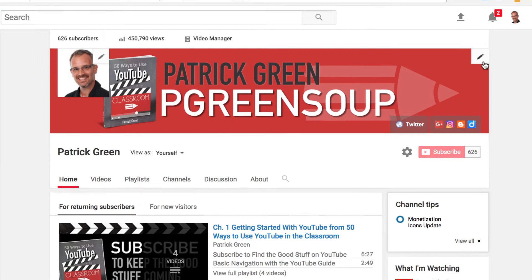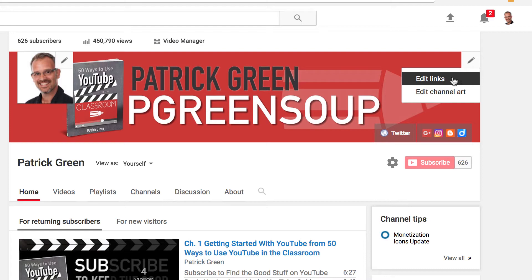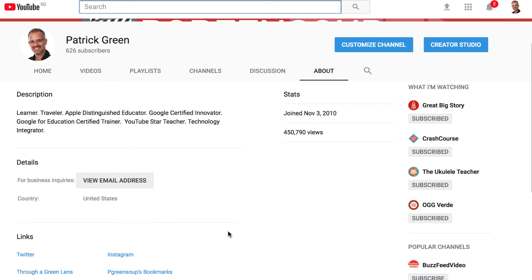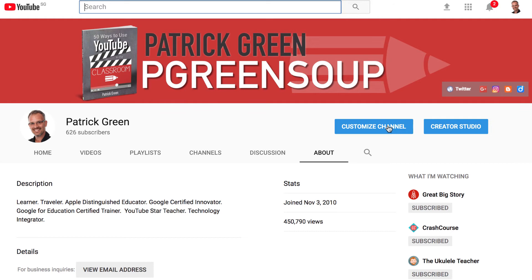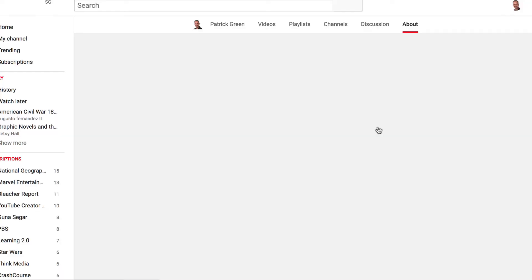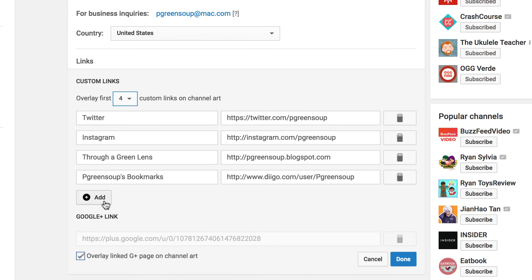Let's go back up to the top and look at both editing social media links and your channel art. You can click on Edit links here. This takes me to my About page, where if you scroll down you can see the social links. Because YouTube's going towards a new interface, it's a little funky right now, so I'm going to hit Customize Channel again, which takes me to an older looking interface. But if you scroll down here, you can click the Add button to add different types of social media links. I've got Twitter, Instagram, and a few other things. You can hit the Trash icon to delete them, and you can choose to overlay them on your channel art. When you're done, click Done.